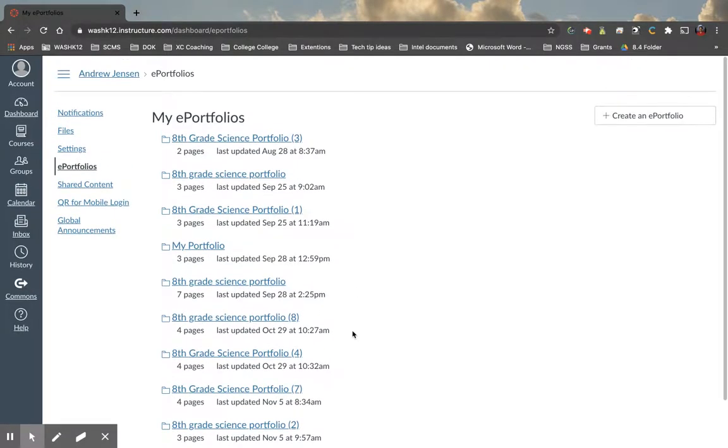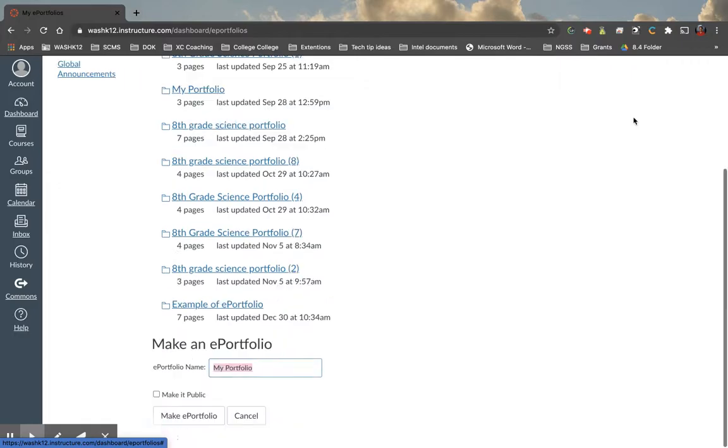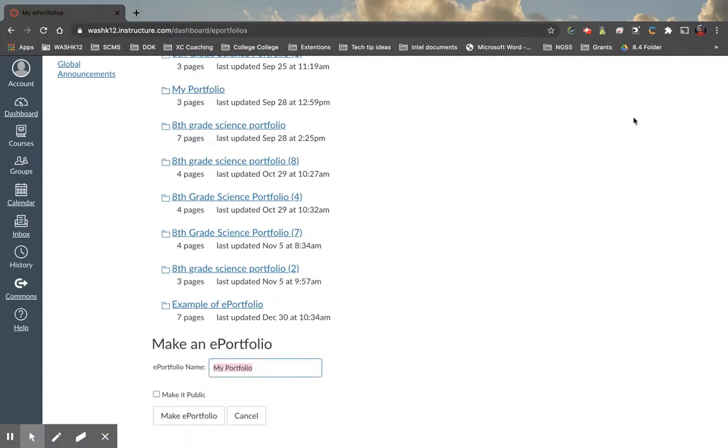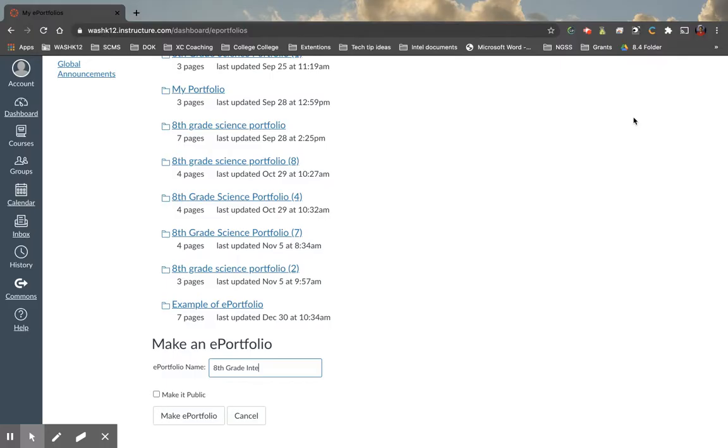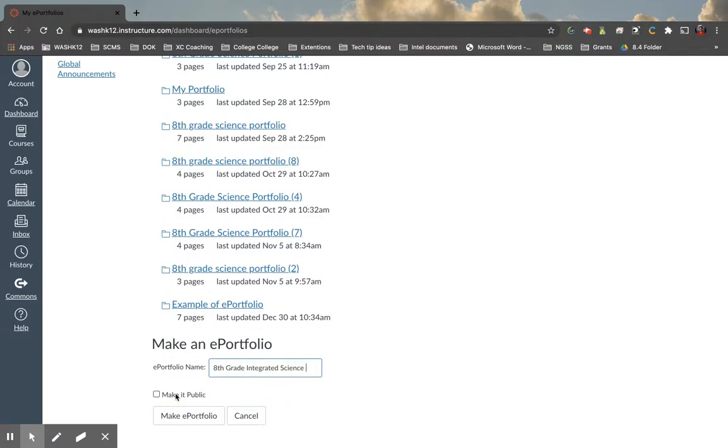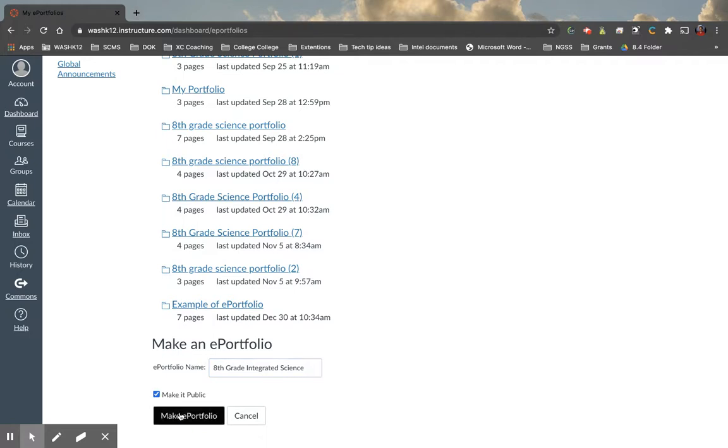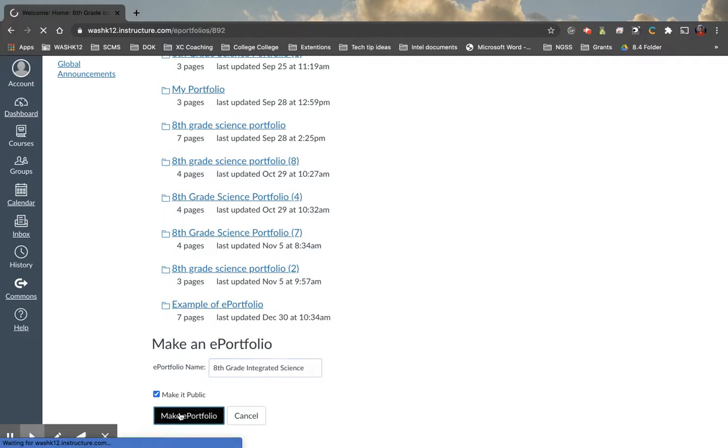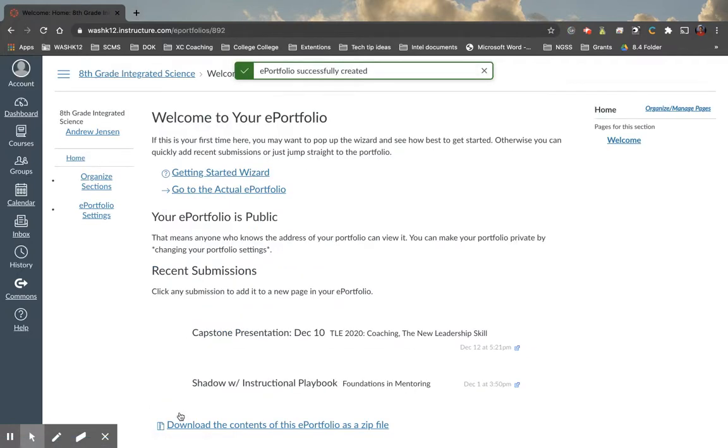So let's create a new one. On the very right side here, we're going to say Create ePortfolio, and let's call this one 8th Grade Integrated Science. Once we name this, we can choose to make it either public or not public. Now, for students to be able to turn this in and for me to be able to see it, I need students to make this public. So I'm going to make this public, and I'm going to make ePortfolio.